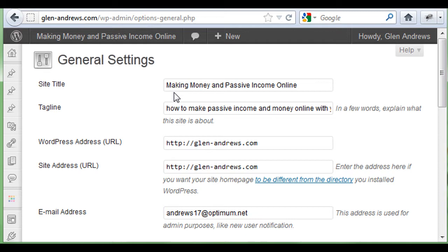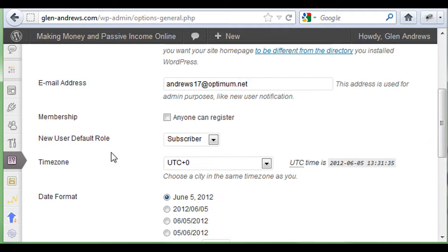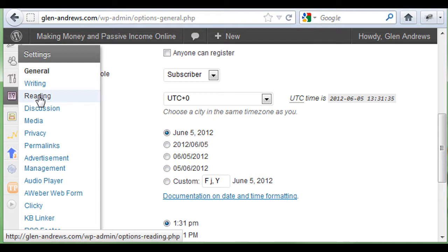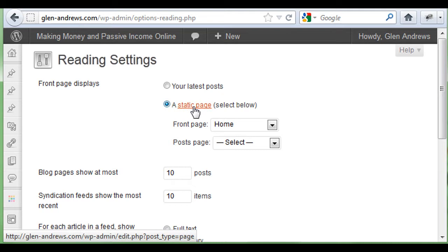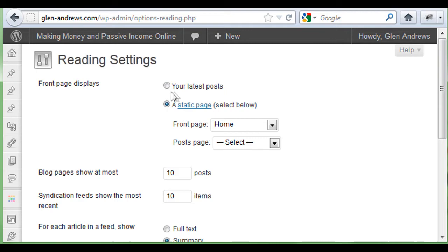Then you're going to have to SEO your homepage. When you go to Settings and then go to Reading, you can have a static page as your homepage or it can be your latest posts. Depending upon your WordPress theme, I have mine set up to show posts. But if you have a static homepage, you're going to have to place your keywords throughout that page itself.